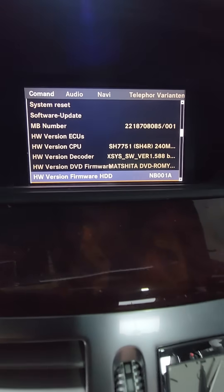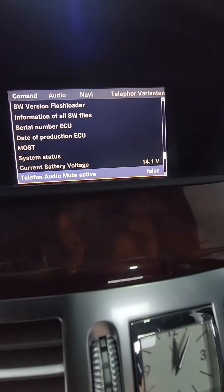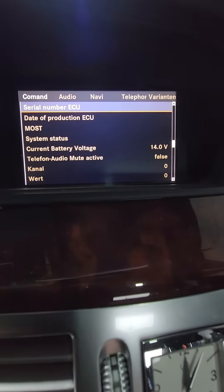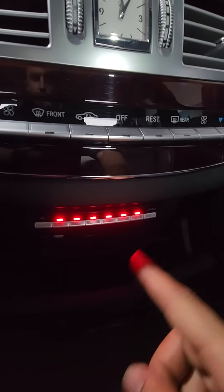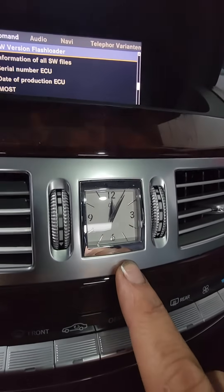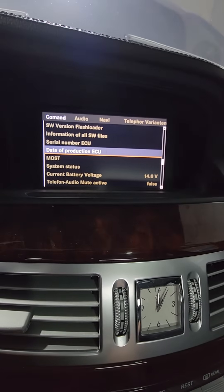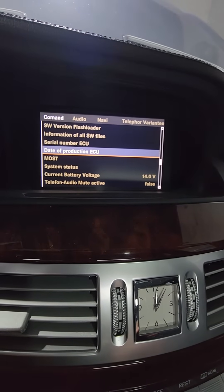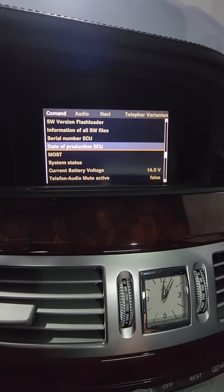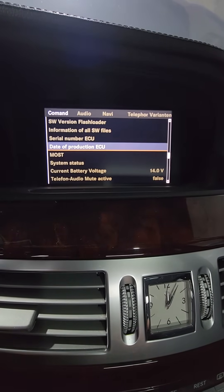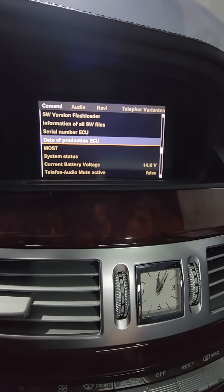Inside engineering mode you can do software updates, update the maps, run tests, and check for issues with the unit. To identify a bad unit, look for these signs: it won't read CDs, you can't adjust the time and it gets stuck in a certain time zone, and the ambient light brightness gets stuck. The unit may still play music and radio, but these are early warning signs.